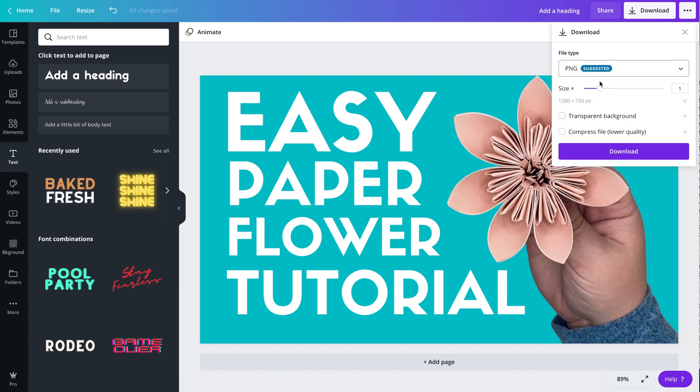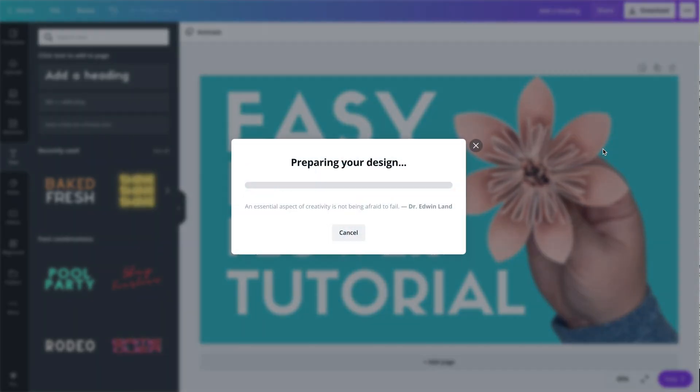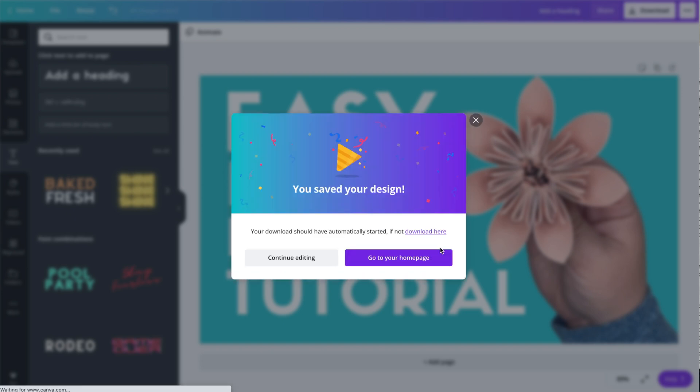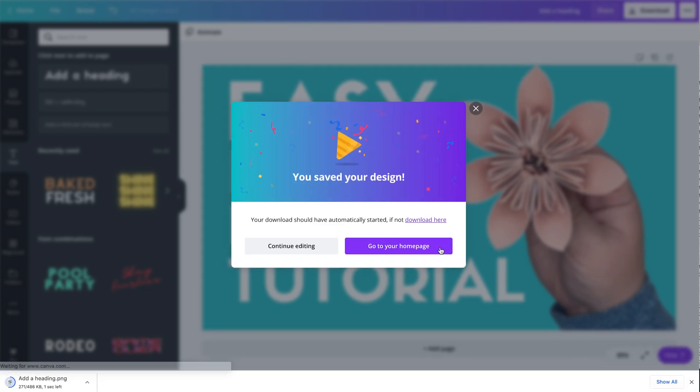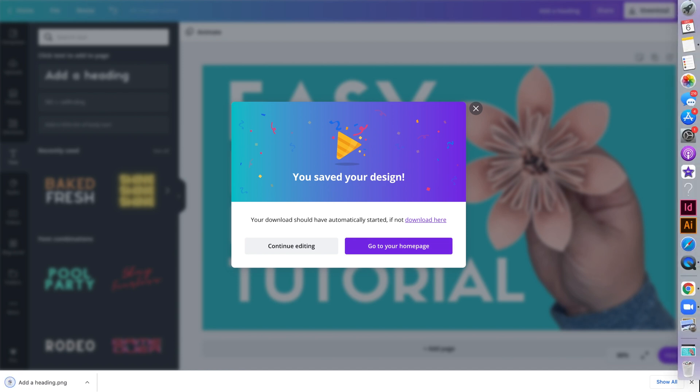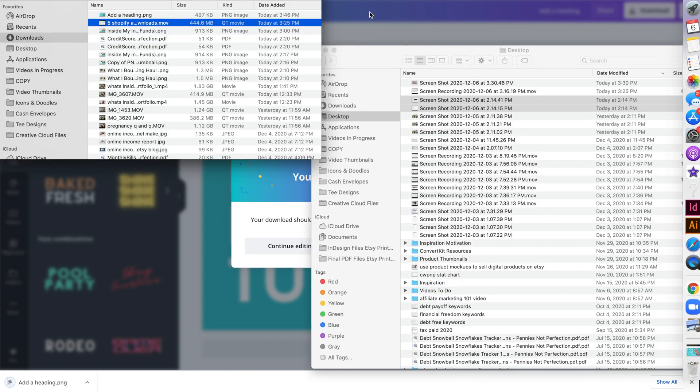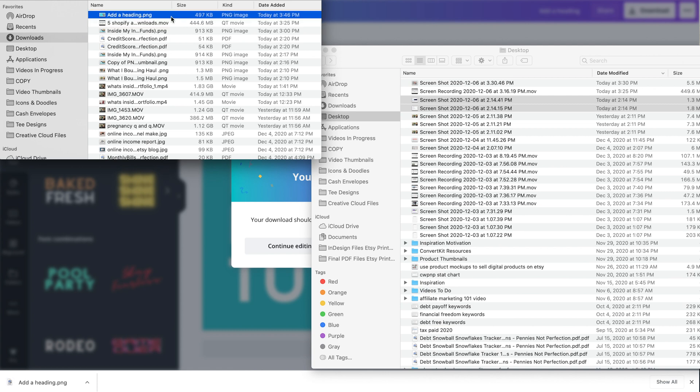After you're done, you're going to go up to the top where it says download and then click PNG and download your file. Canva takes a couple seconds to prepare and download your file, and then after it's done, it will download and it will be named whatever your design was named or whatever the text said first. So on this one, for example, it says add a heading.